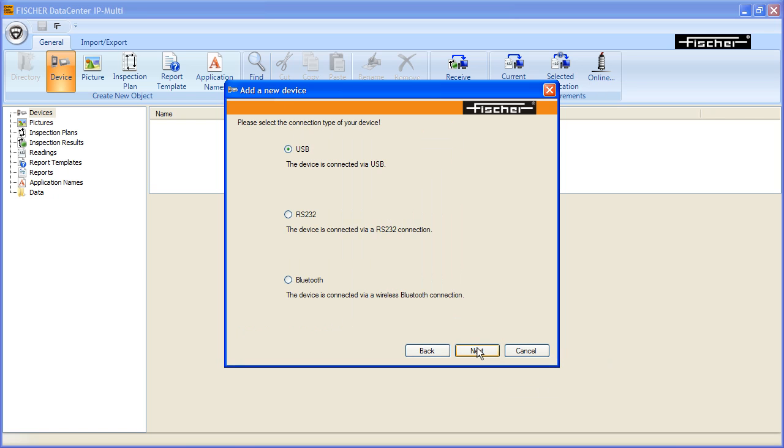A selection window appears. There you can select the type of connection between the device and the computer. Select the type of connection and click Next.